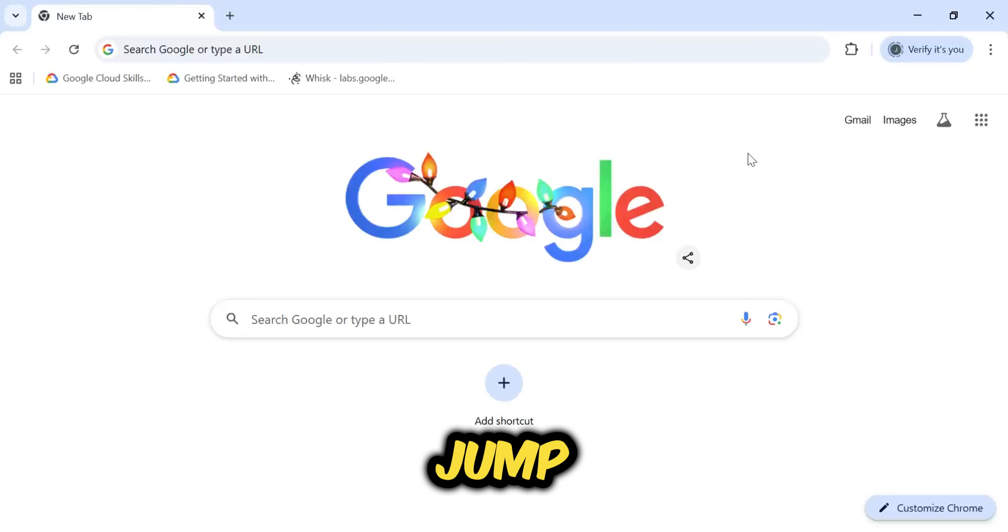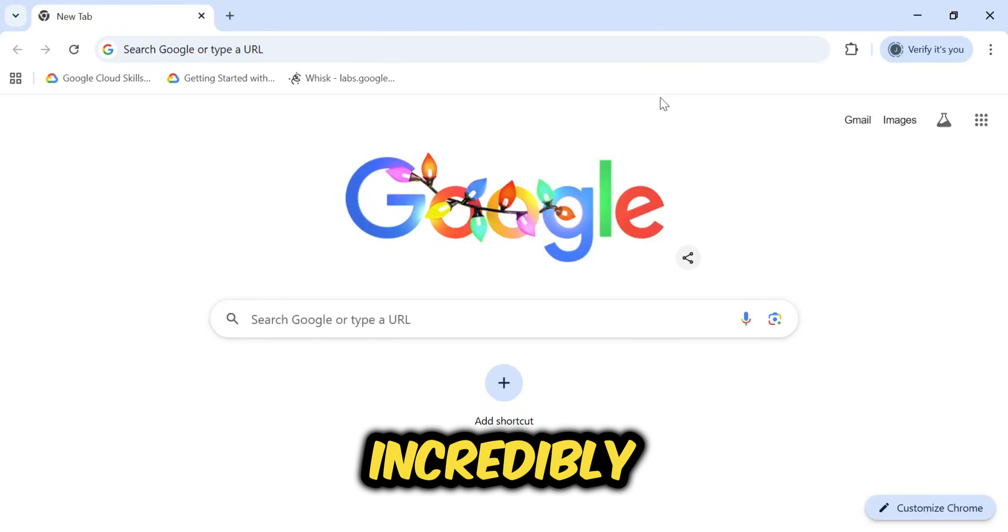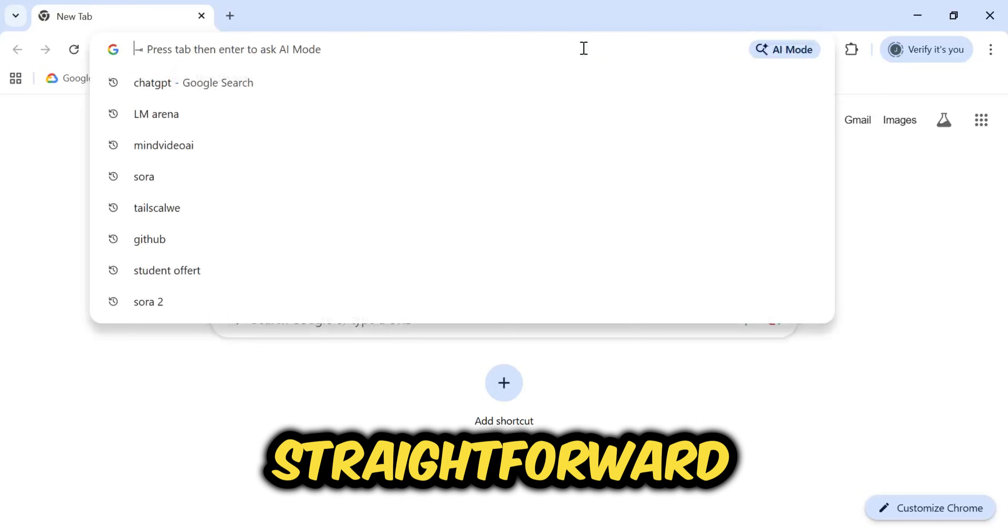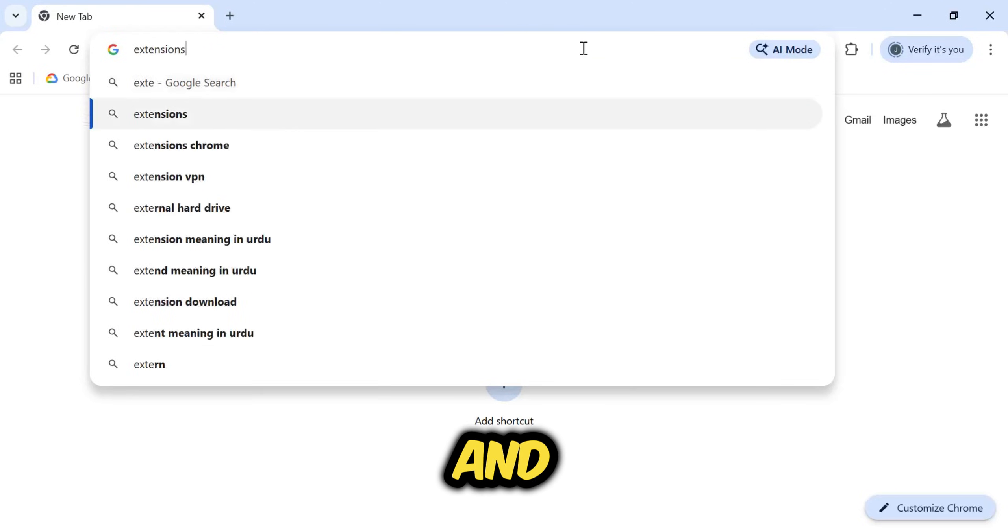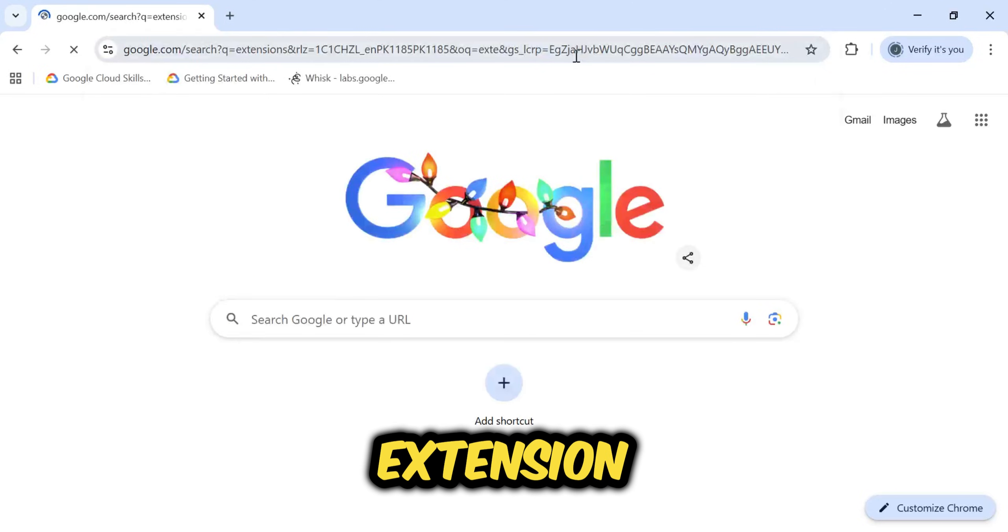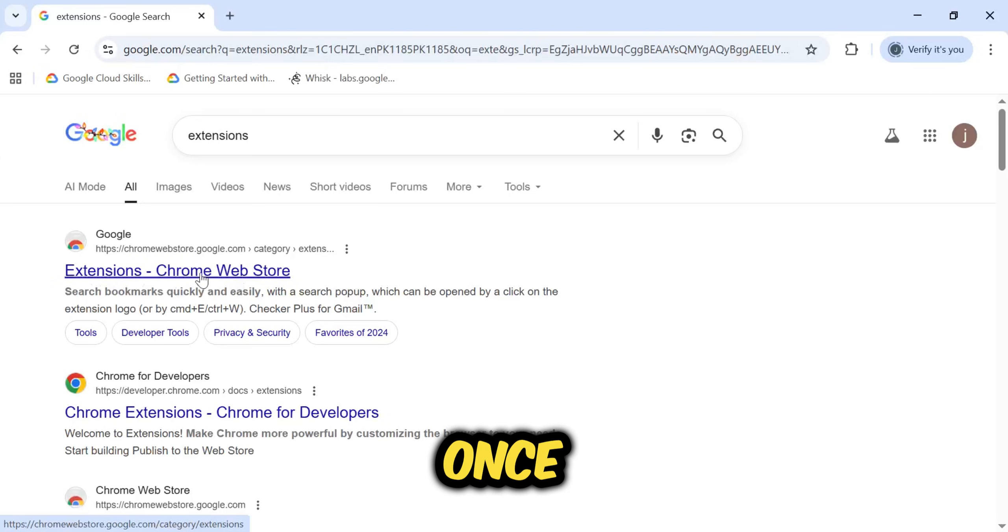Let's jump straight onto the computer screen. The process is incredibly straightforward. You simply need to open Google and search for extension. Click on the first link to open the store.